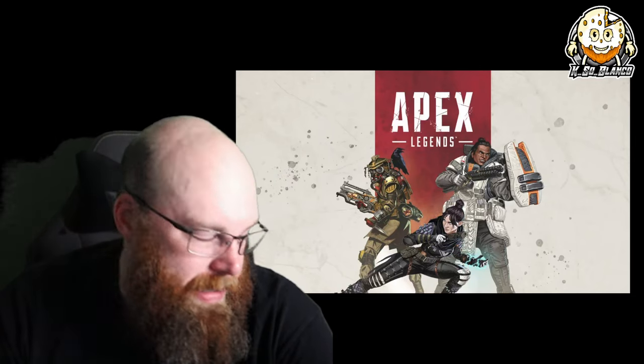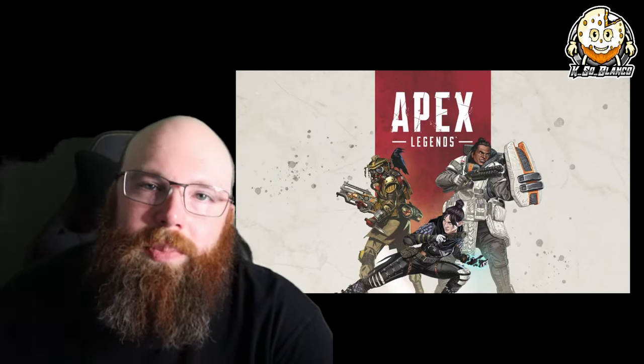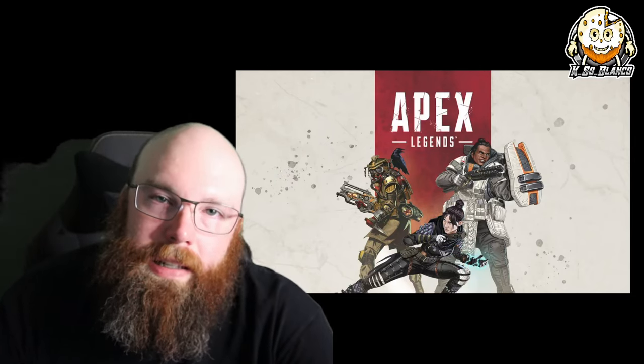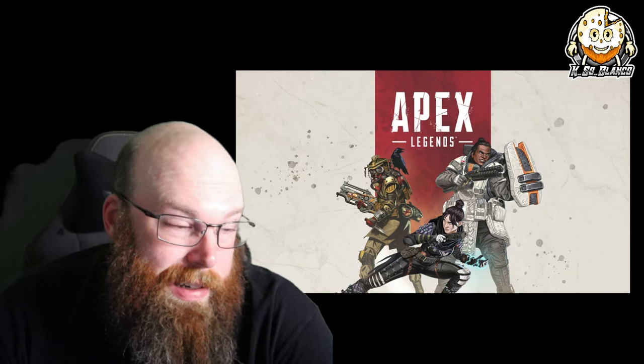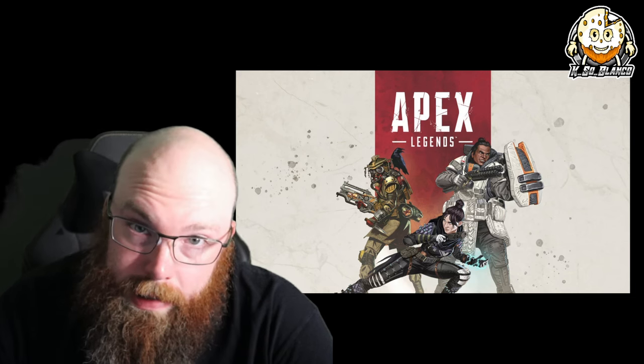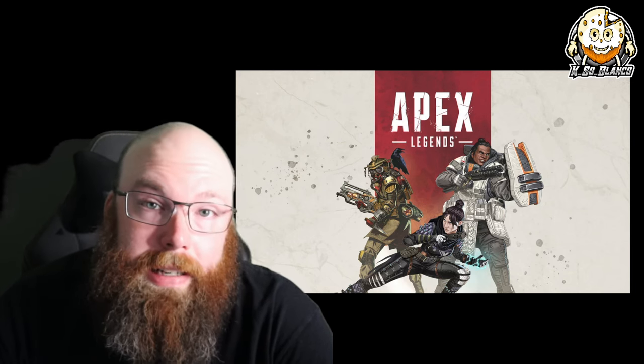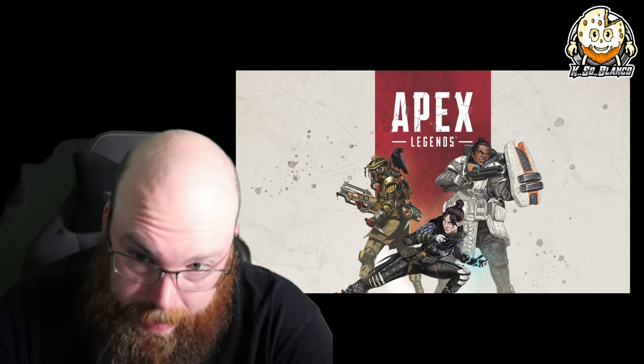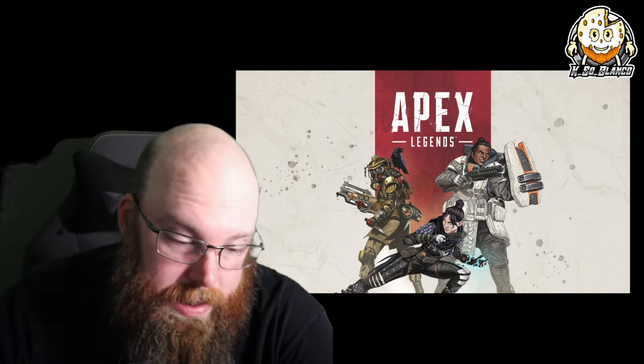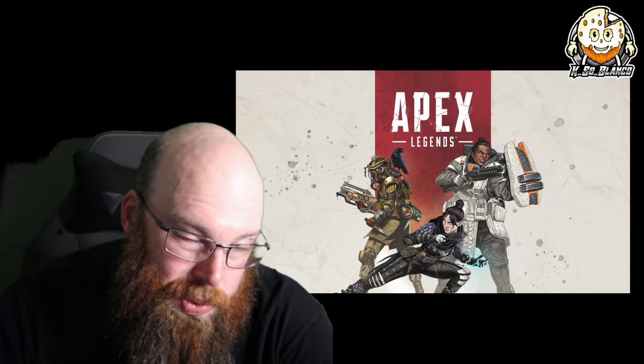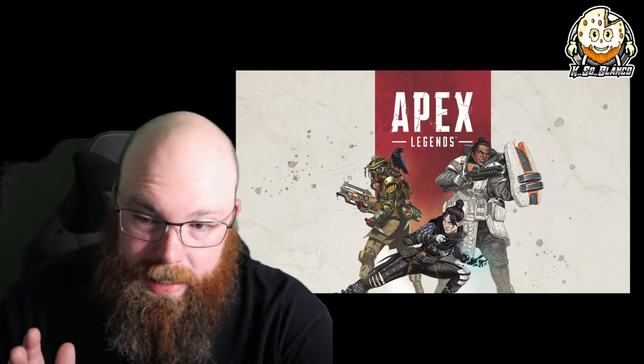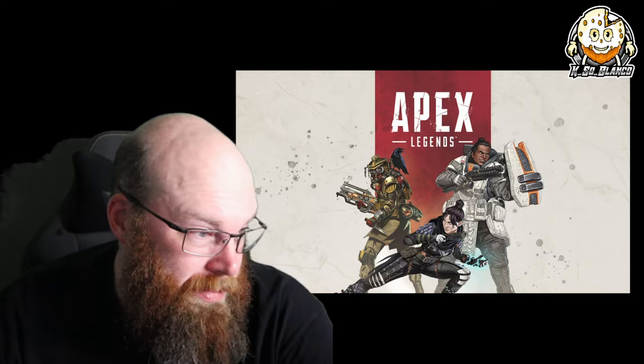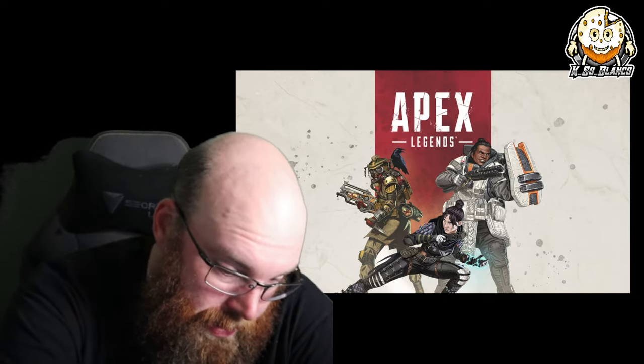This is definitely a topic that needs to be discussed, and that is corporate greed affecting Apex Legends. So let's get into it. First things first, we're going to take a look at the tweet that Respawn or Apex put out in reference to this.